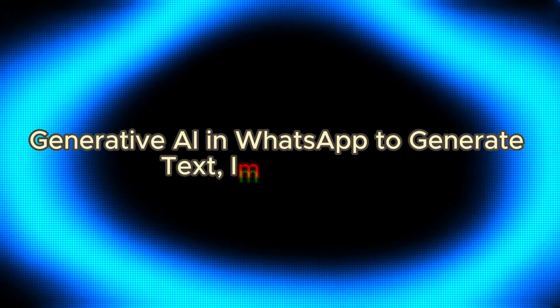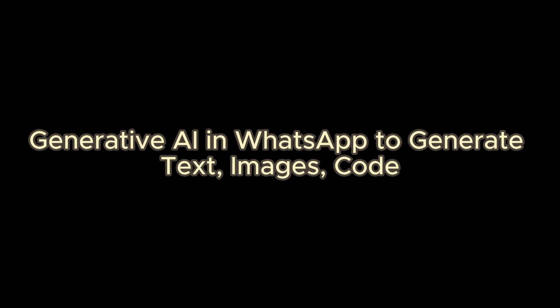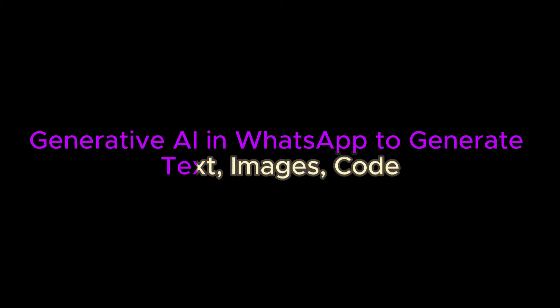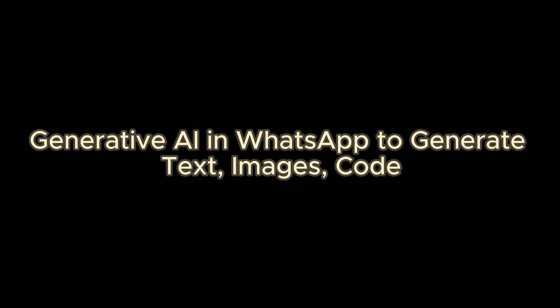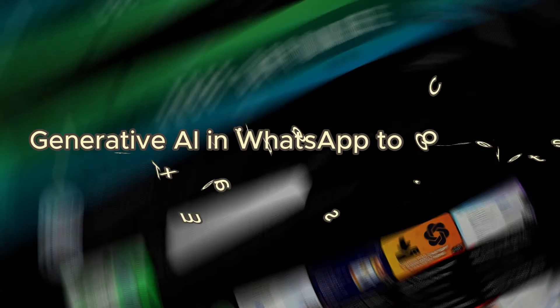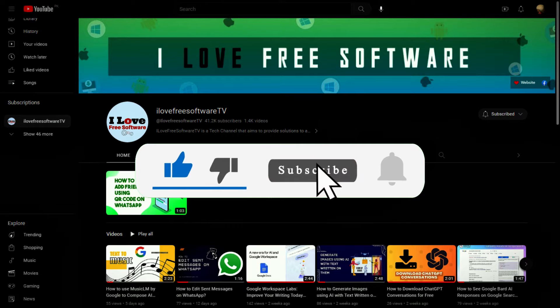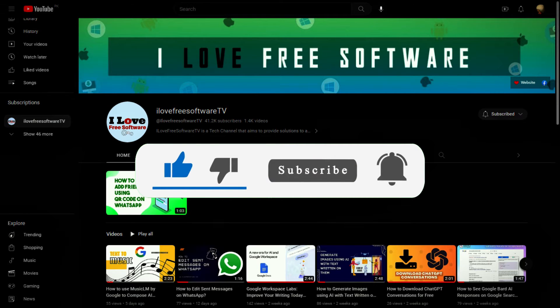In this video, I will talk about the new generative AI chat feature of WhatsApp to generate text, images, and code. Before we begin, make sure you hit subscribe and tap the bell icon to get daily tech videos.